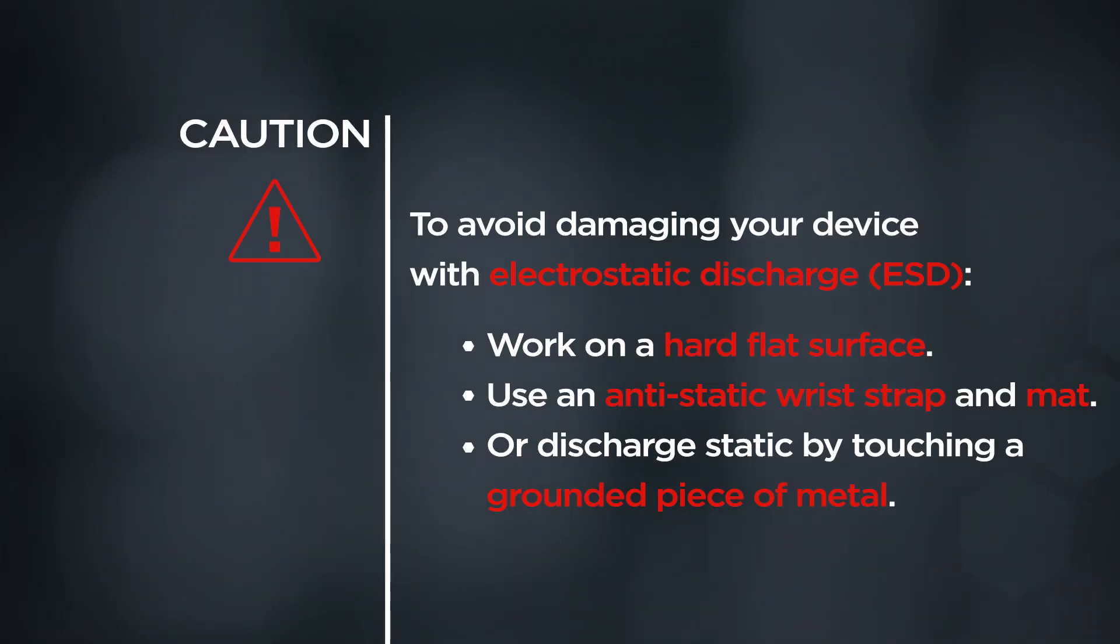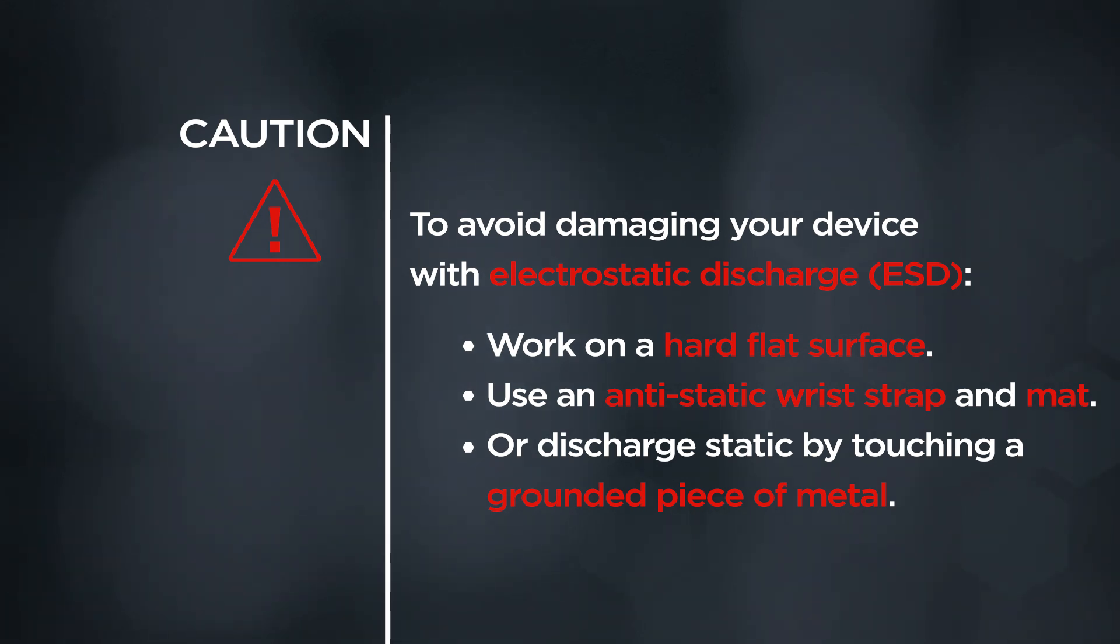CAUTION! To avoid damaging your device with electrostatic discharge, work on a hard flat surface, use an anti-static wrist strap and mat, or discharge static by touching a grounded piece of metal.